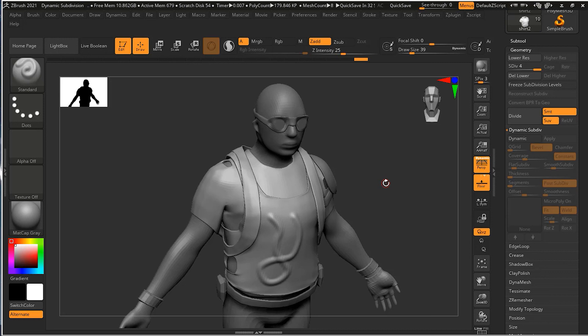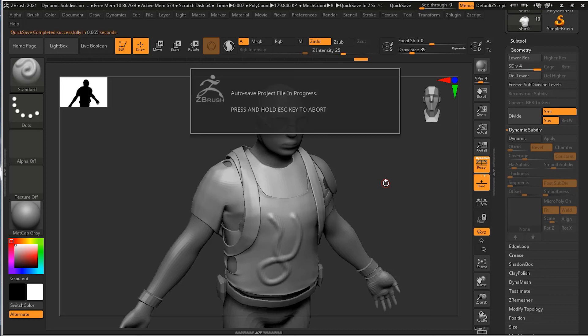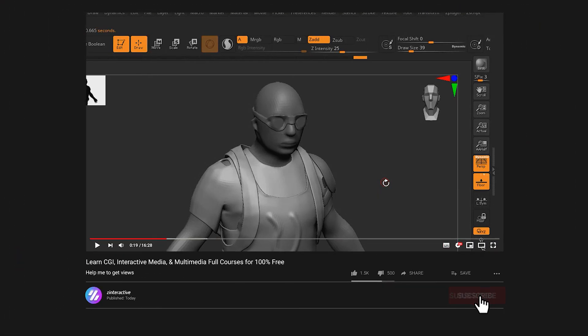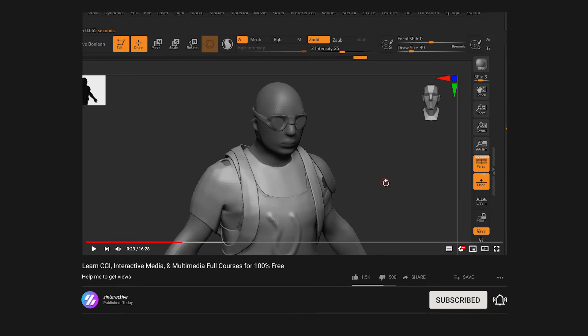I hope you've understood the difference between regular subdivision and dynamic subdivision, and I hope you'll use this in your projects when needed. If you liked the video, please click the like button and leave any questions in the comments below. You can also share the video on social media to help me get more subscribers and create more content. Thanks a lot for your support everyone — take care!